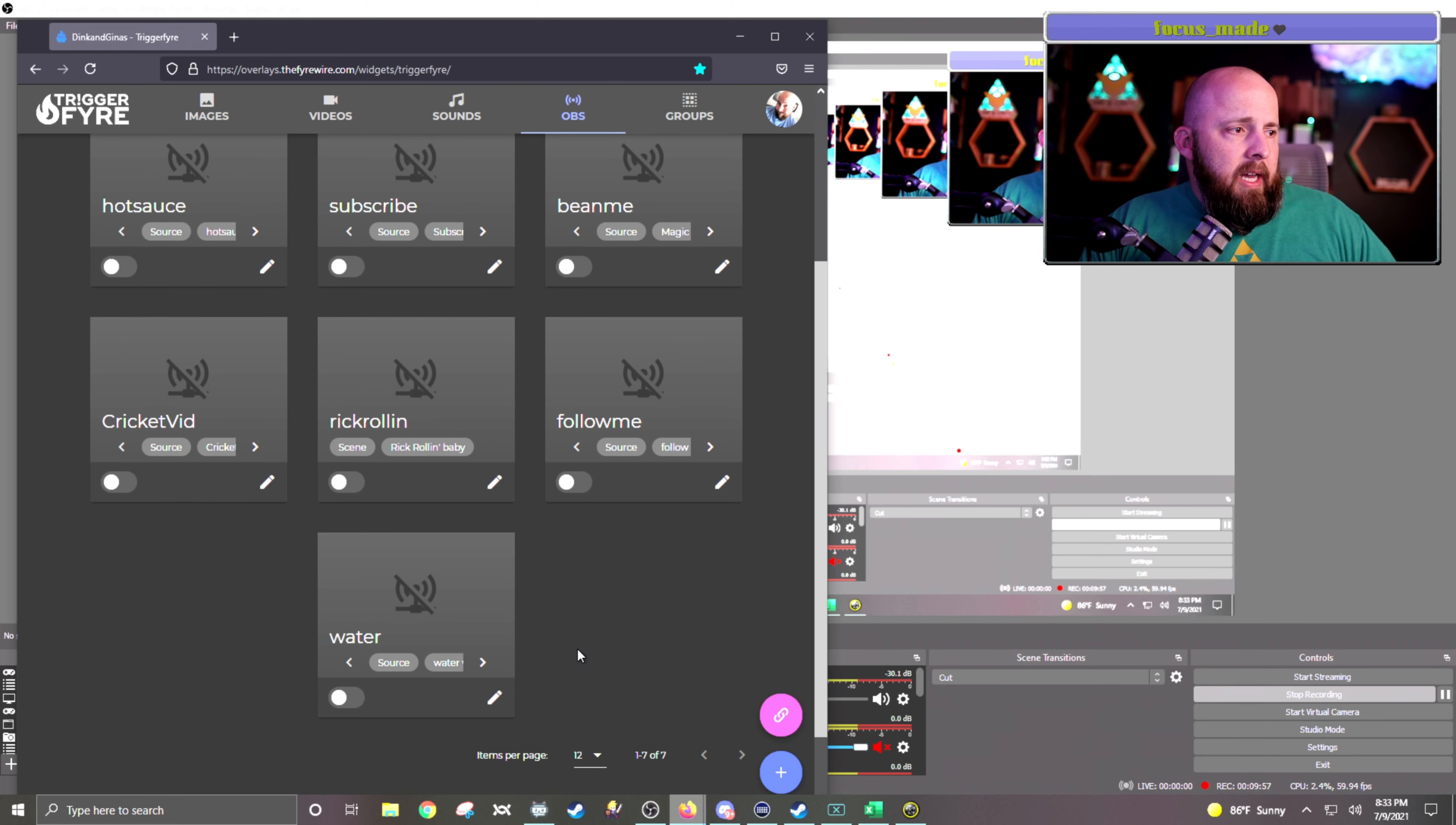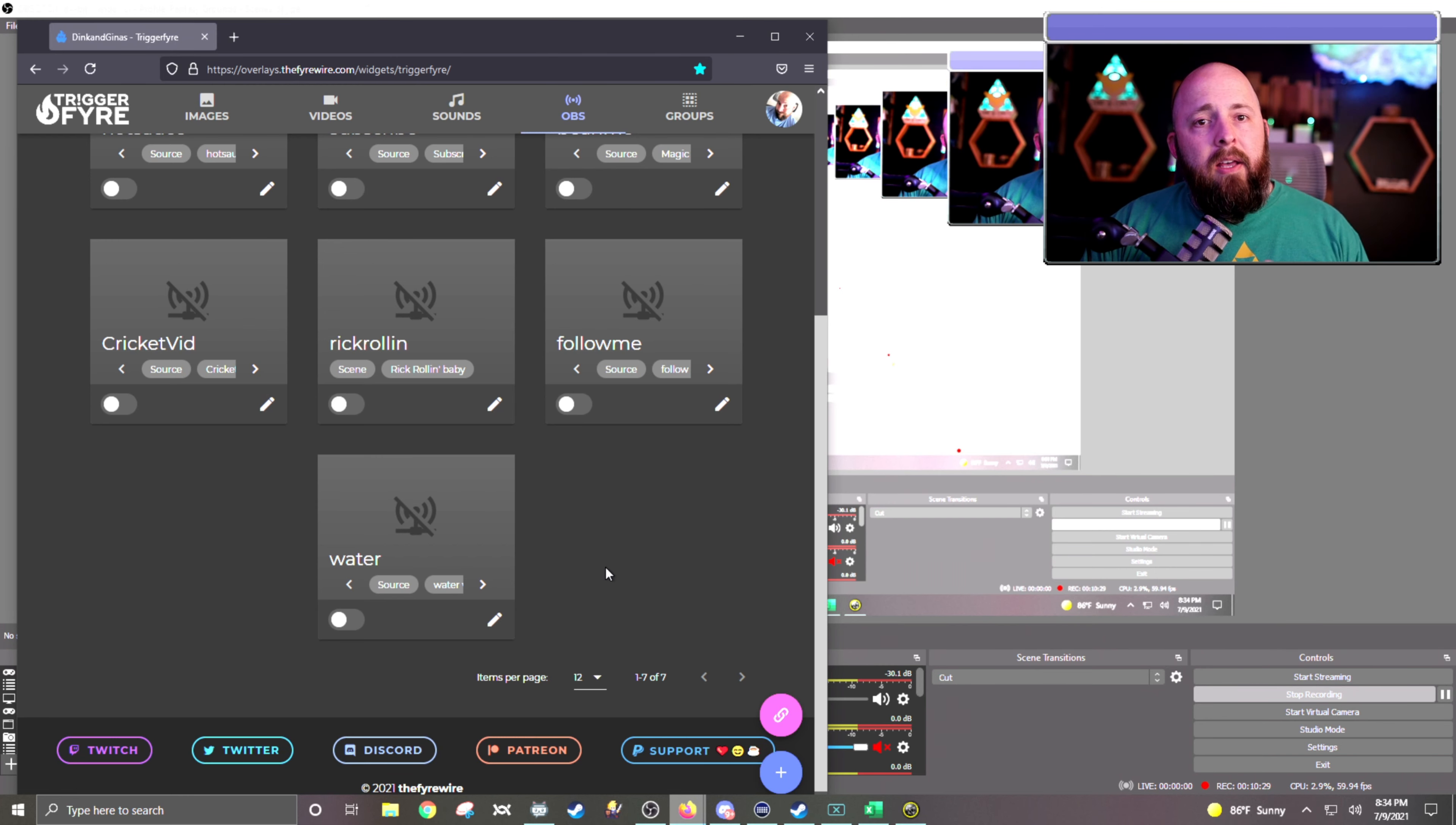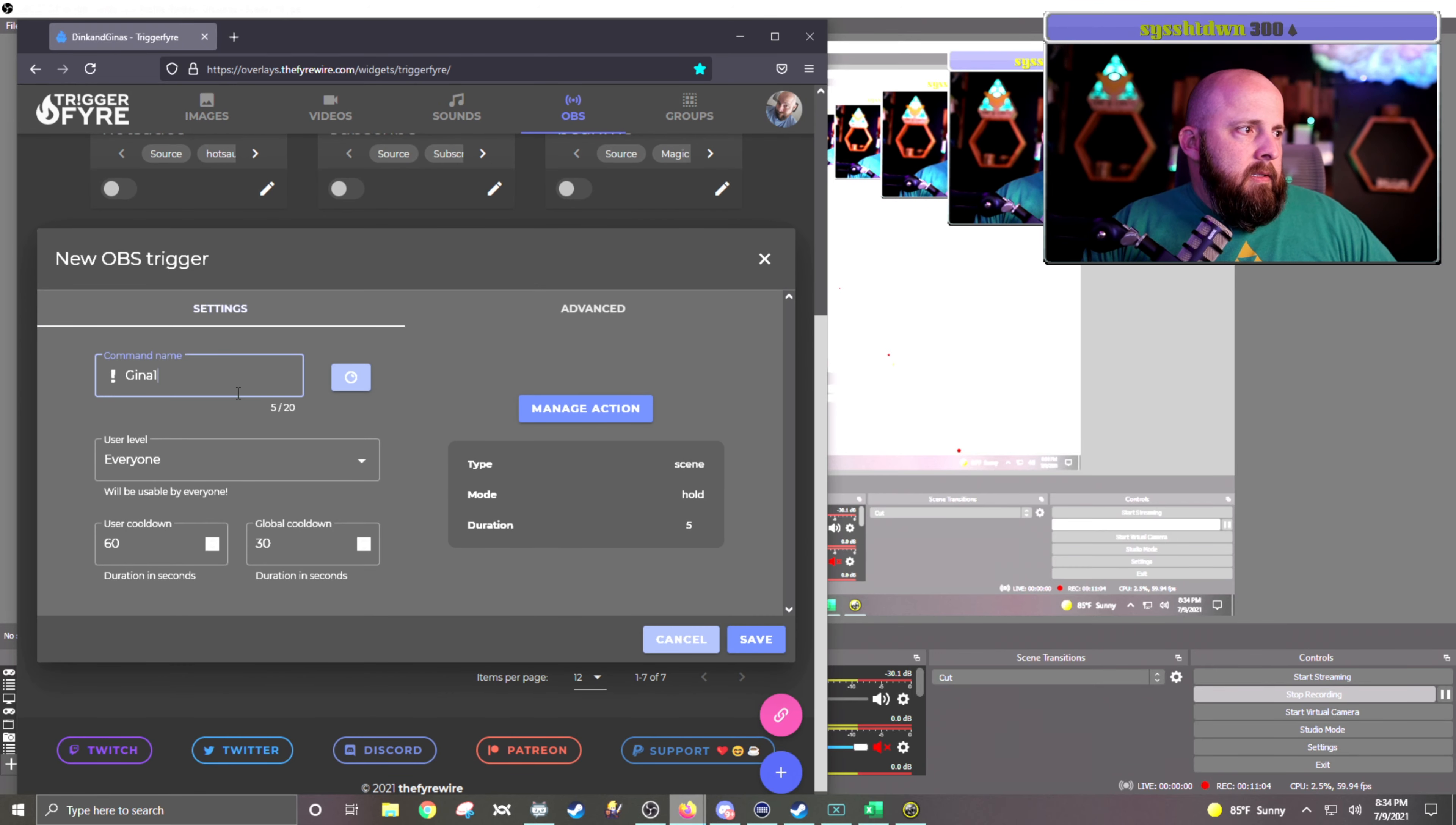So you can see here I have a total of seven different links to OBS from Triggerfire at the moment. Like I said, I can go up to 20. So I'm going to add the five small little video clips that I have in OBS that I want to play at random via a Twitch Point Redemption. So what I do is I go down here and I hit the plus button.